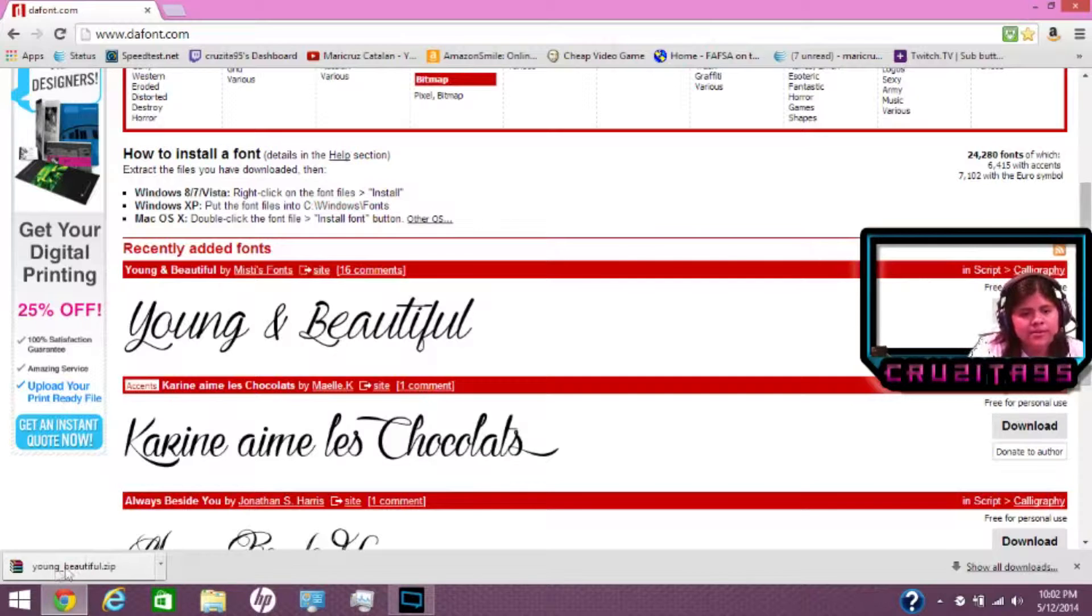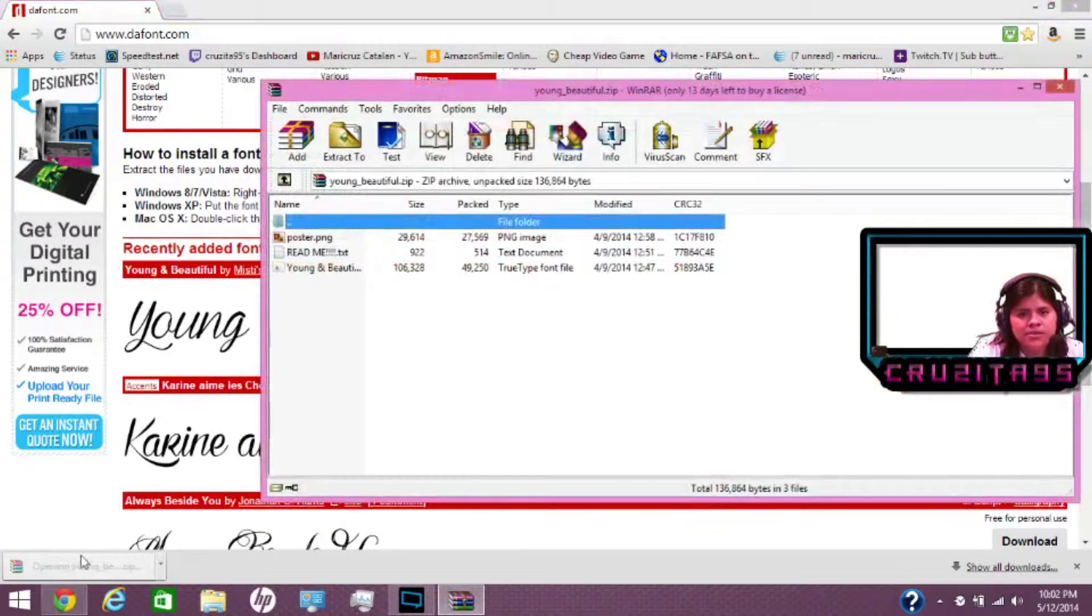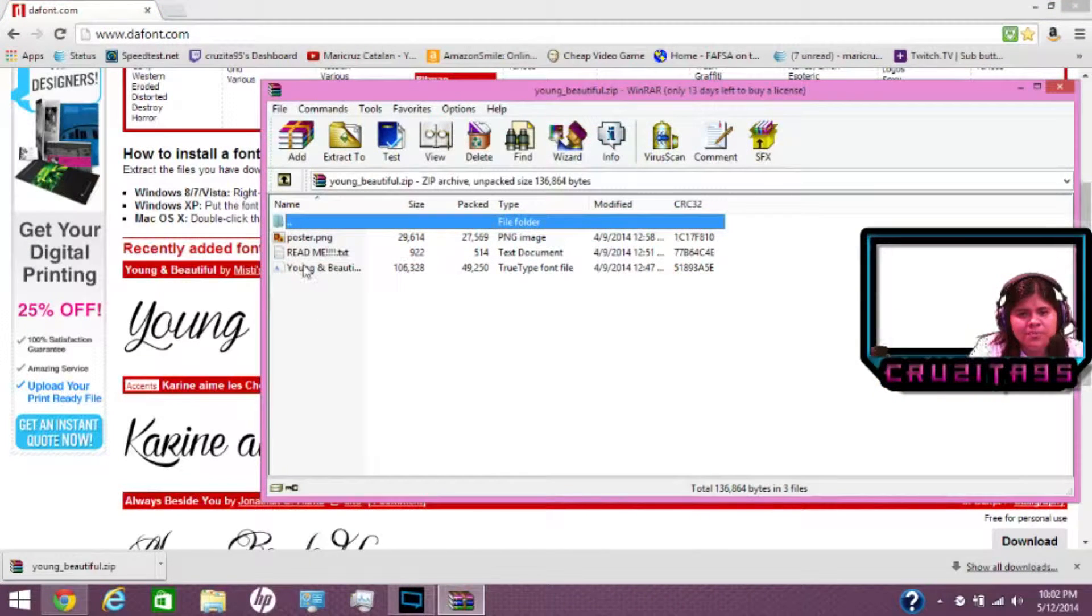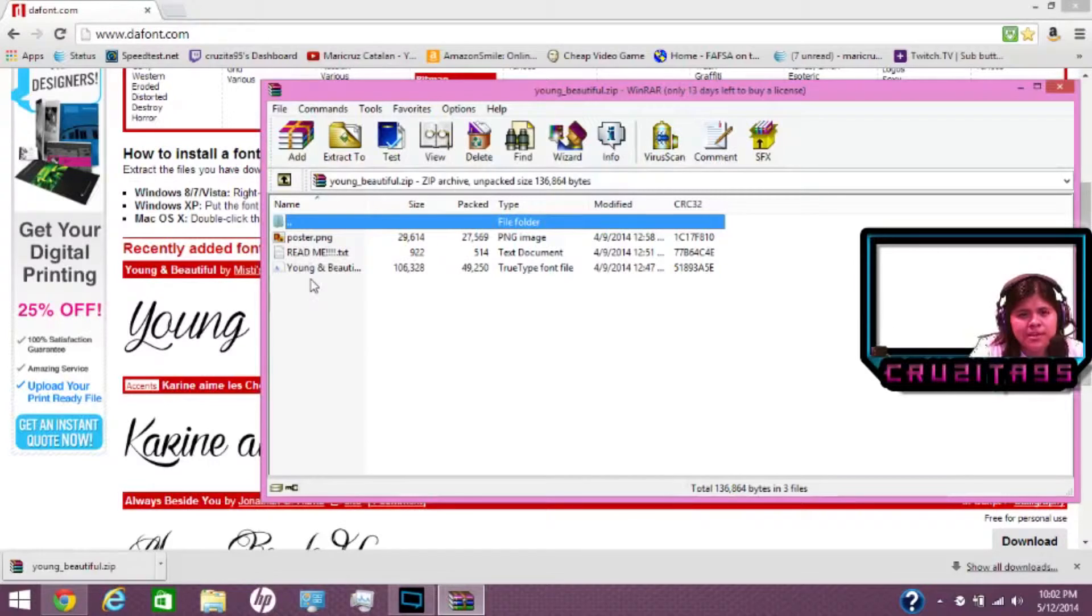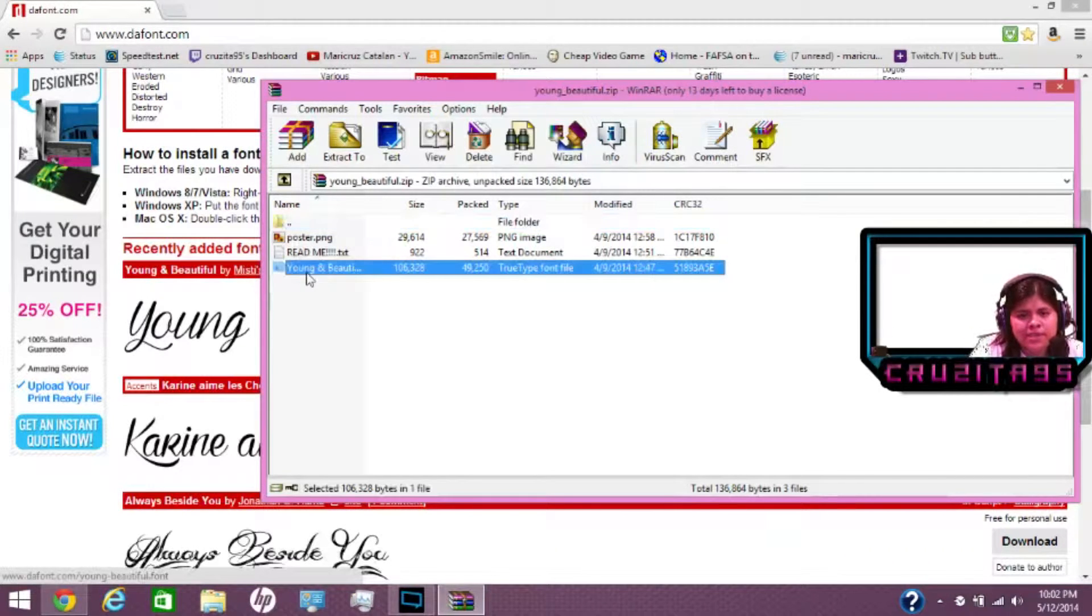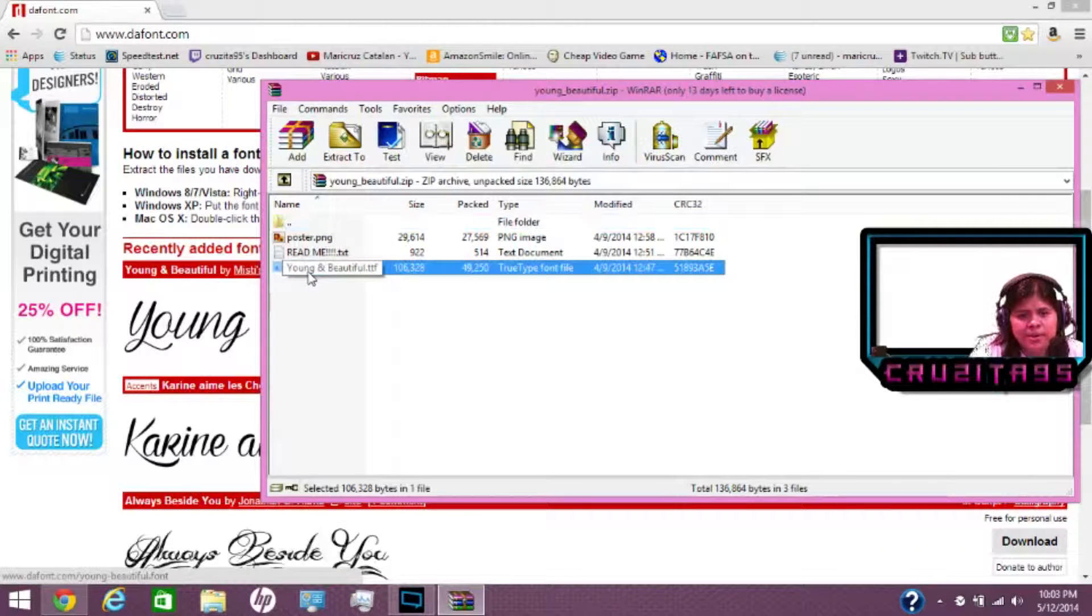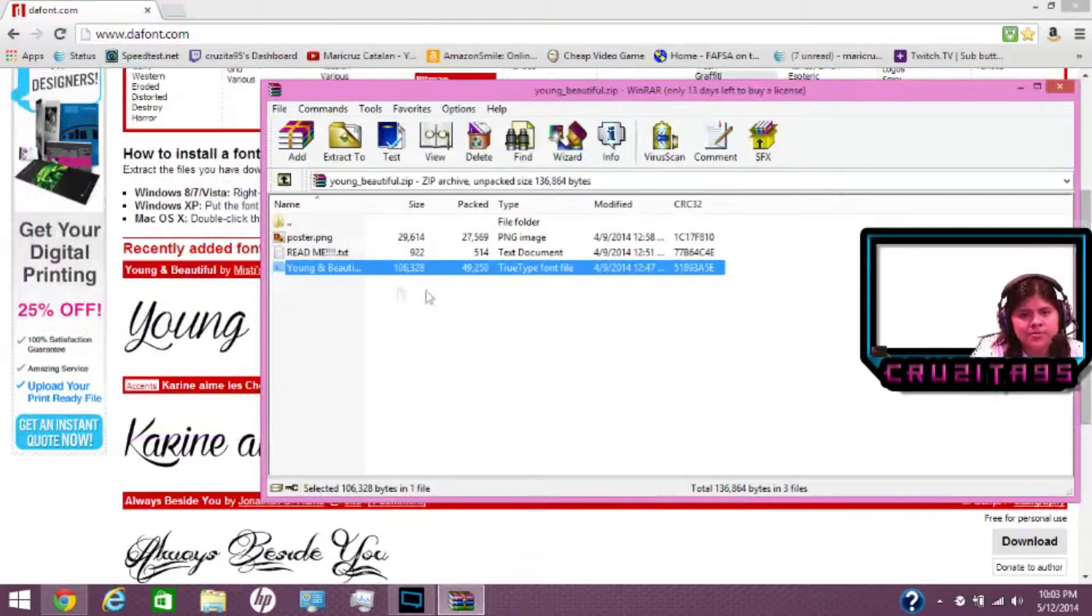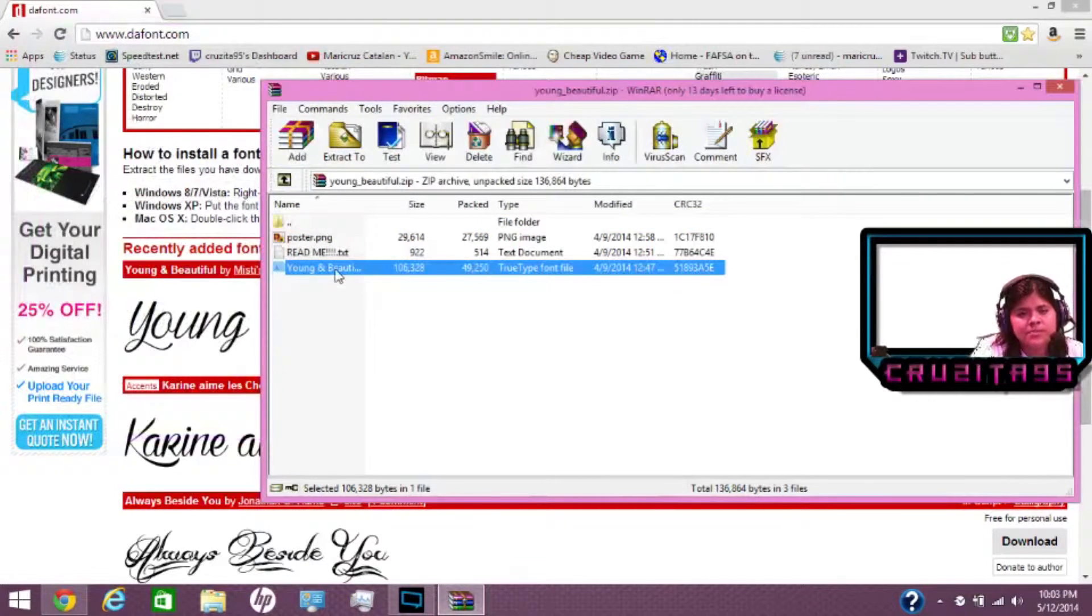You double click on the font. And you basically don't need everything. You only need the .ttf file. Okay, so all you do is double click it.